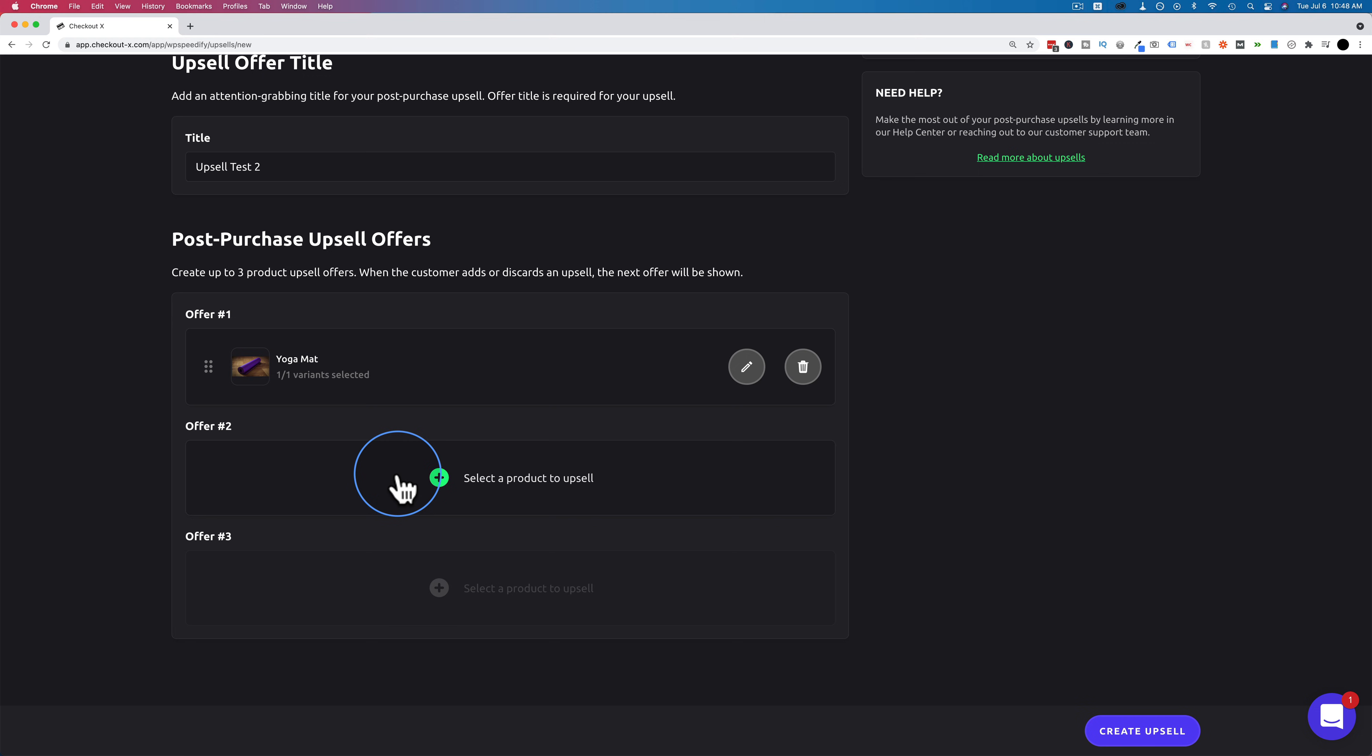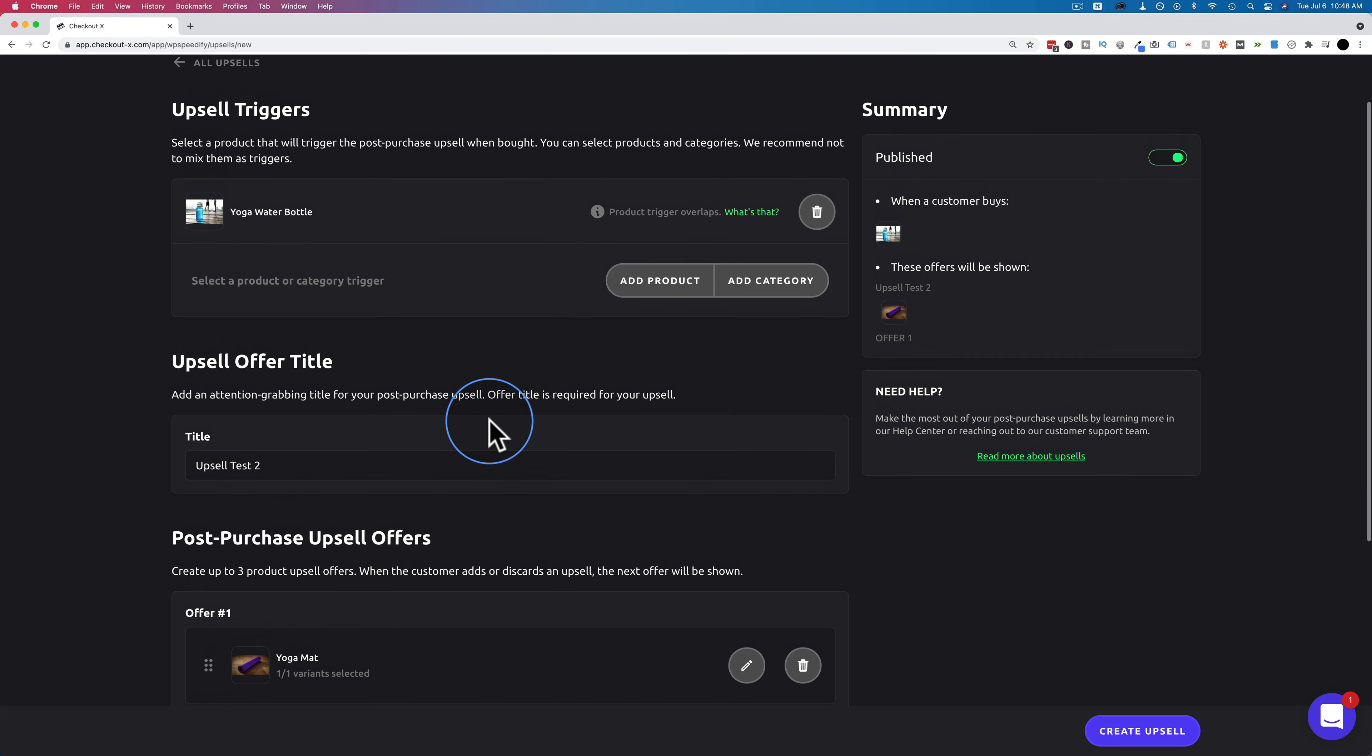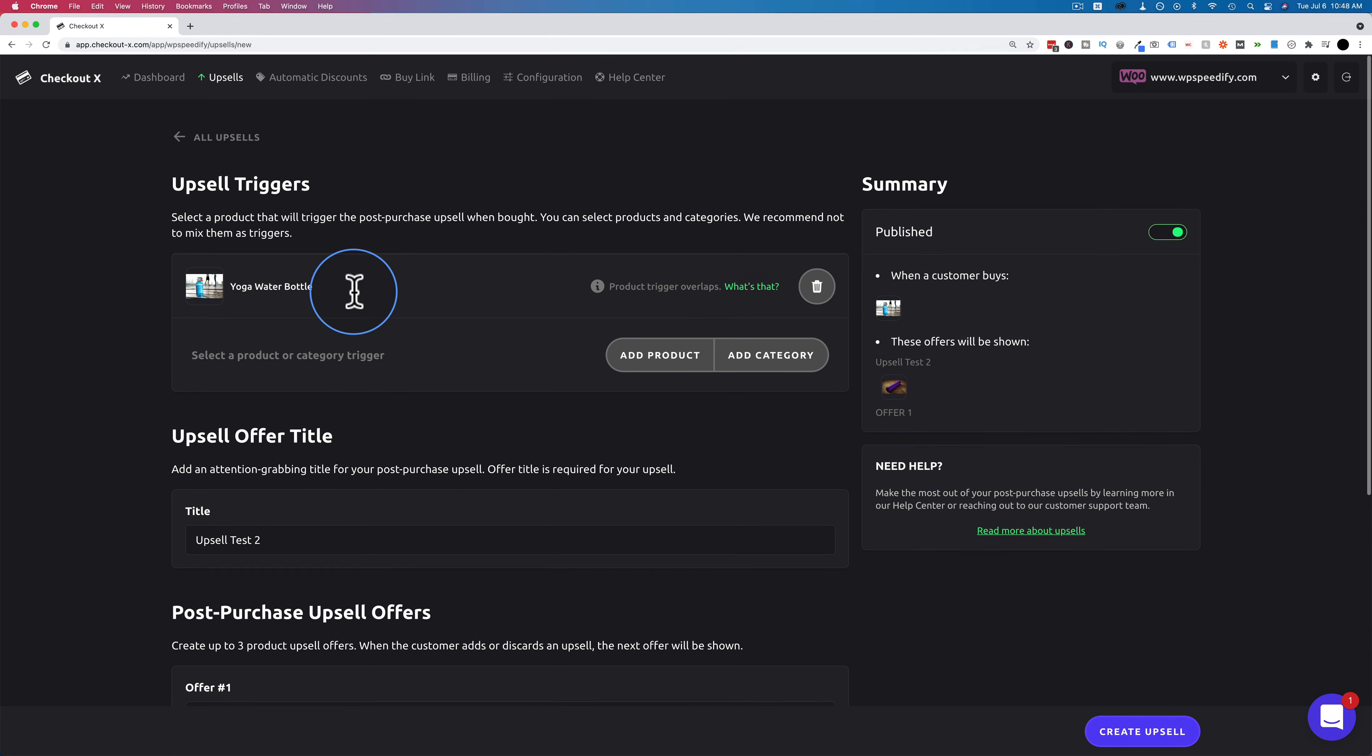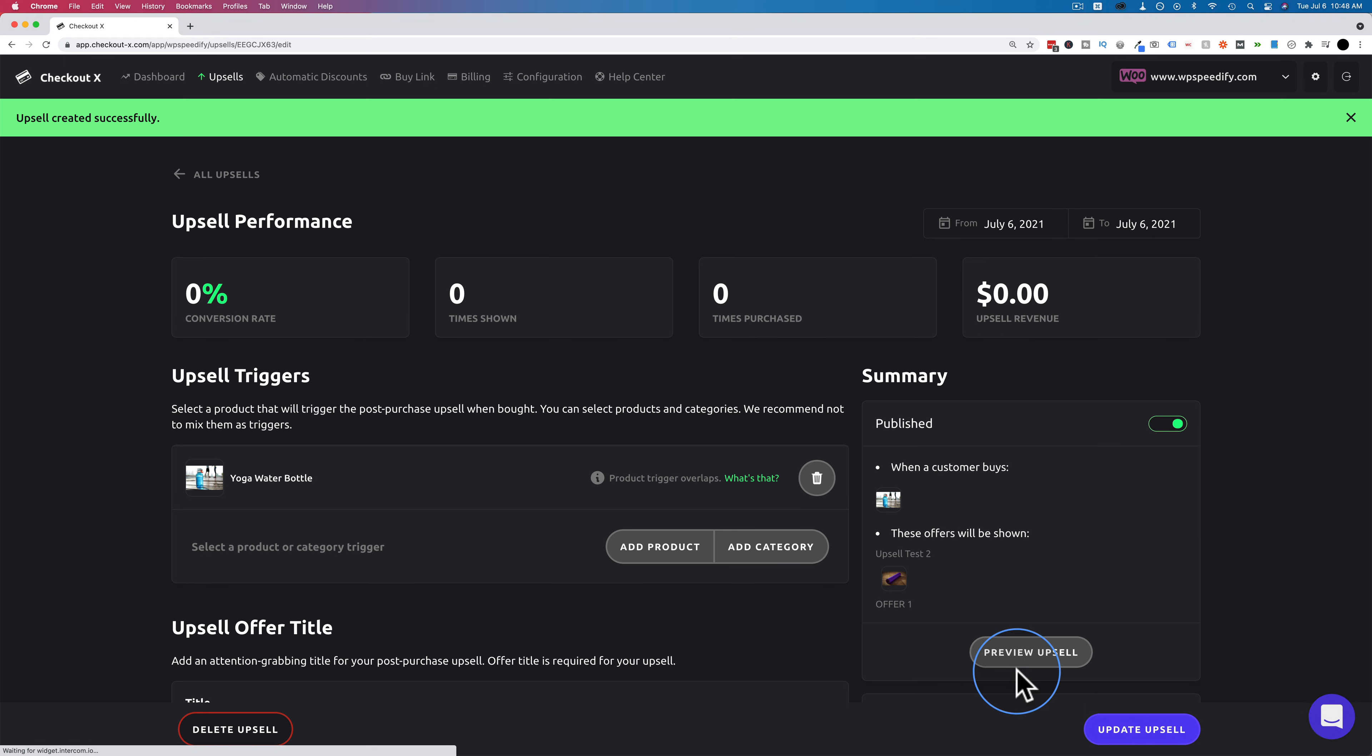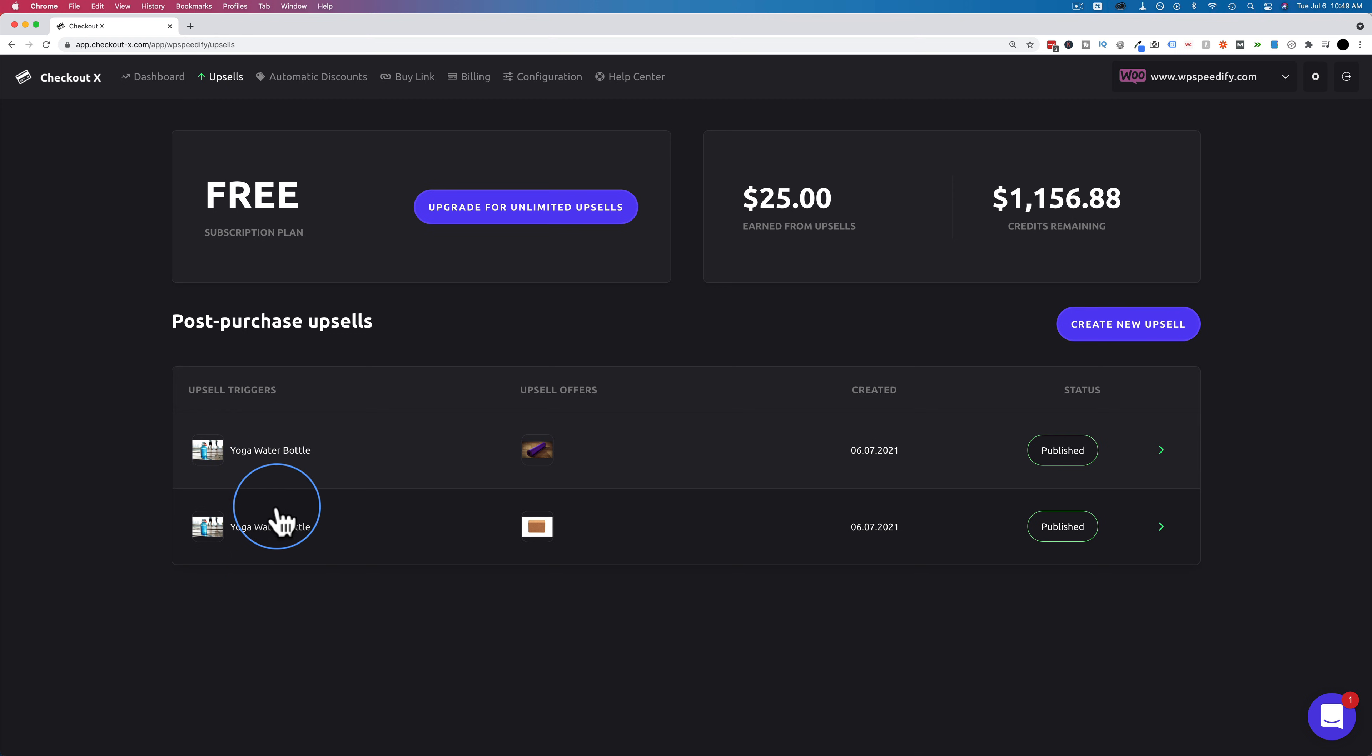So you can have a whole order flow here. Or if you have two offers maybe put the yoga block first yoga mat second for one, yoga mat first yoga block second for the other. And you can test them against each other A-B split test them to see which ones end up making you more revenue. That's one of the huge benefits of using CheckoutX is having the split testing capability. Click on create upsell to create that one. Now we have both of our upsells created. We see them right here. And like I said these will be split tested because they're associated with the same upsell trigger. You can have more of these as well.